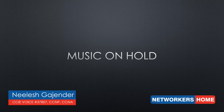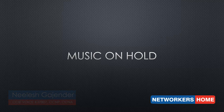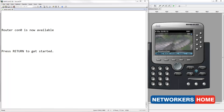For this demonstration, I will use the standard music on hold .au file provided by Syscore. Before we configure music on hold, let's look at the default behavior.